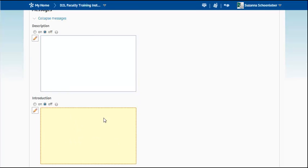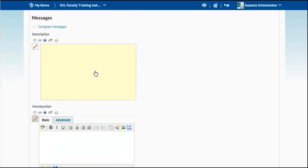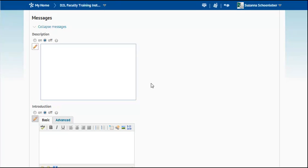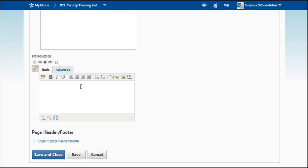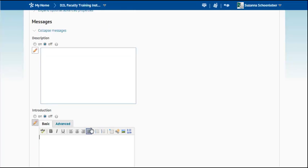Maybe you have an introduction to the quiz for students. Welcome to quiz 3. Please be sure to have reviewed X, Y, and Z. You can even have a header and a footer.